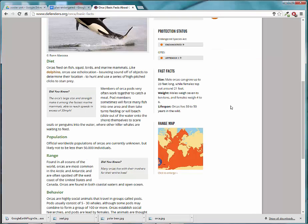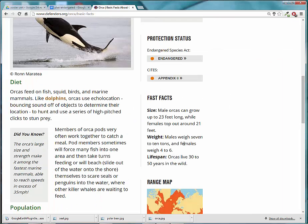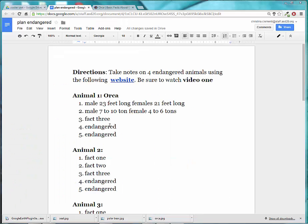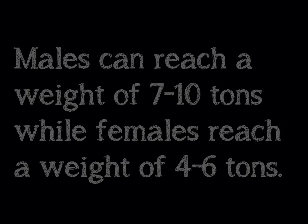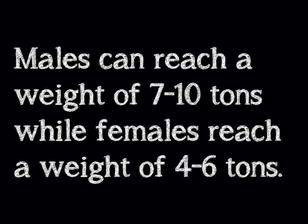I will go back to the site to get more information. You can see that the male can weigh 7 to 10 tons and the female 4 to 6. Notice the second note I added the weight of the male and the female. To turn that into a complete sentence, you might say something like: males can reach a weight of 7 to 10 tons while females reach a weight of 4 to 6 tons.